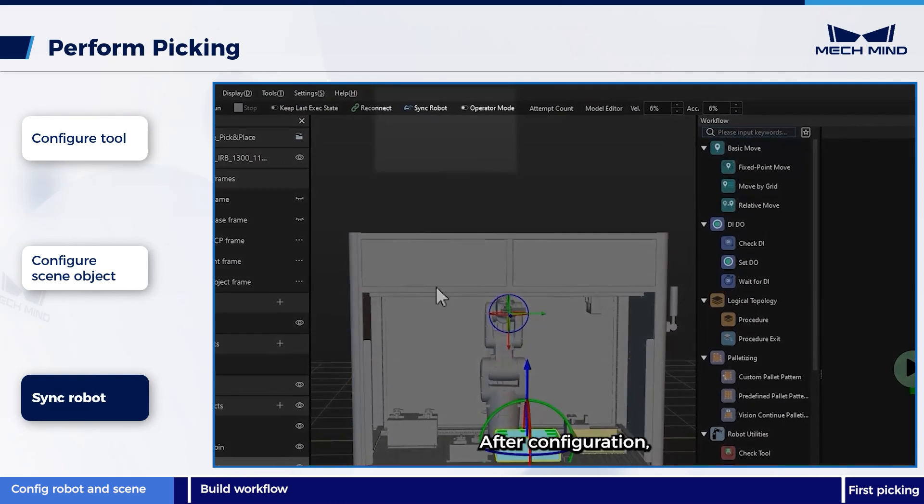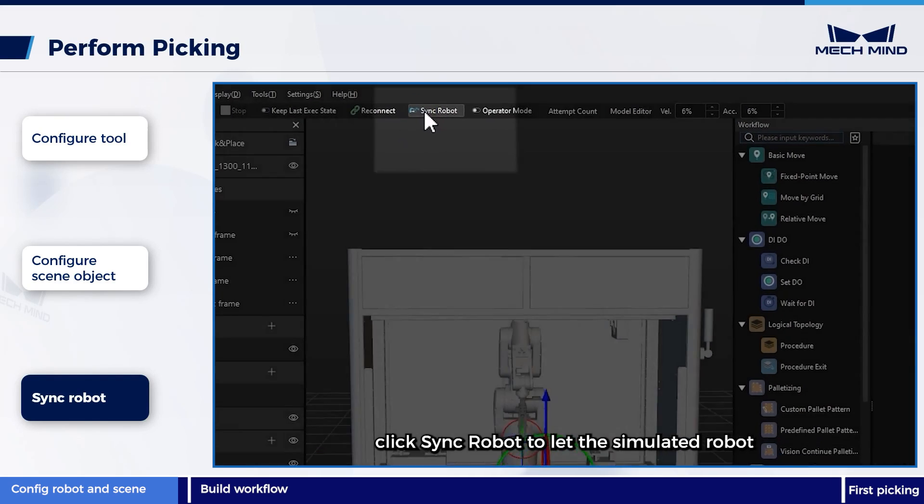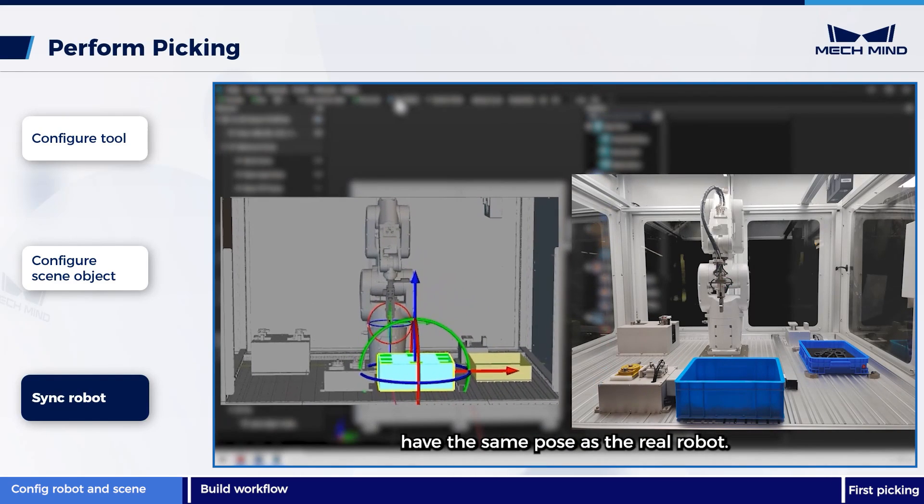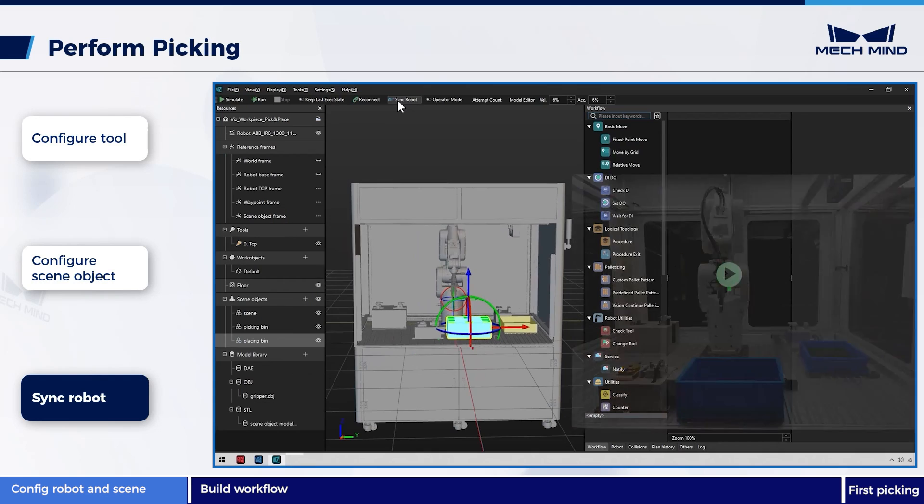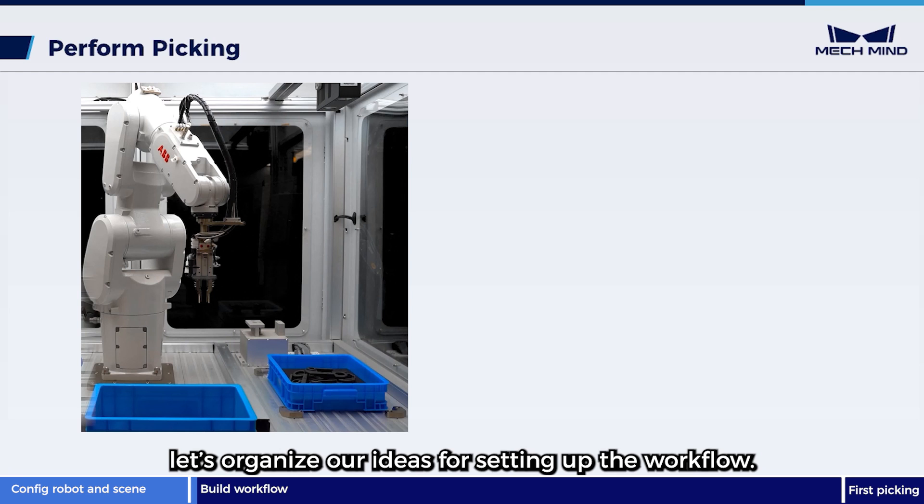After configuration, click Sync Robot to let the simulated robot have the same pose as the real robot. After completing the preparations, let's organize our ideas for setting up the workflow.